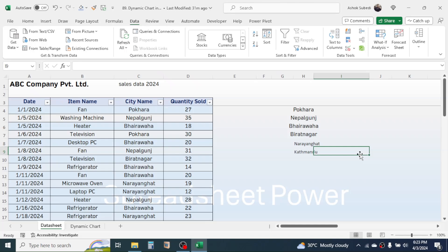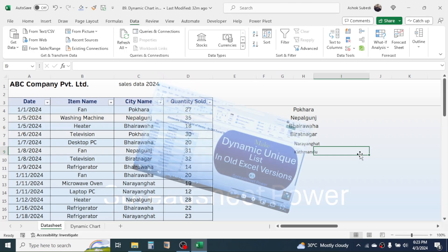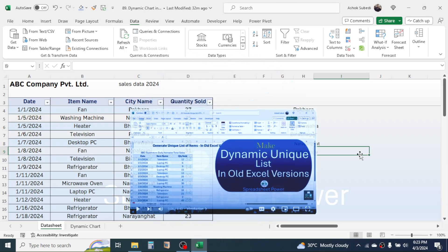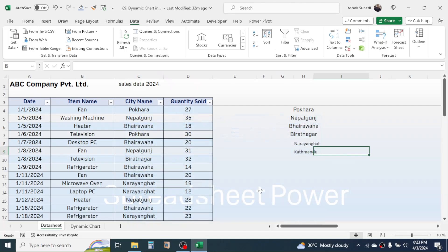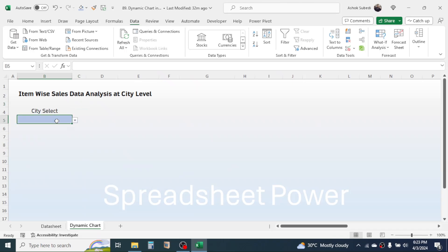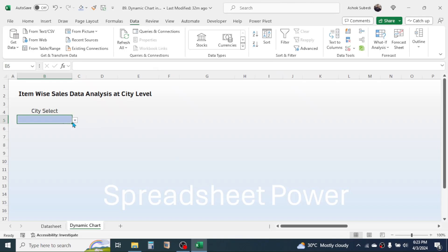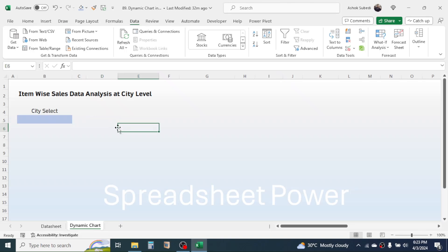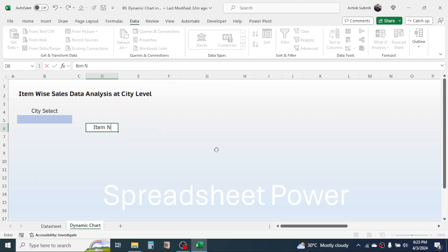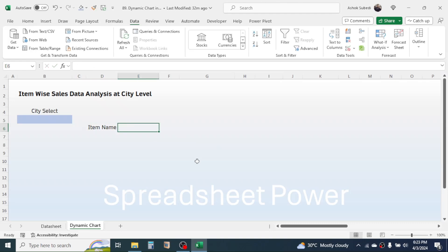To create a dynamic unique list in older Excel versions, you need to combine different formulas. To learn how to do this, please refer to the video link provided in the description below. If you have the latest Excel version — Excel 365 — then the data validation tool itself creates a unique list of cities. After creating the city selection dropdown, we need to calculate the item-wise total quantity sold. Give the column header as 'Item Name' and in the next cell type 'Quantity Sold'.